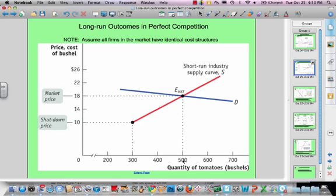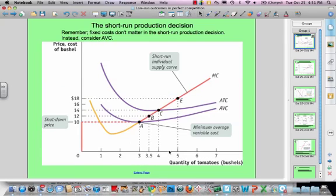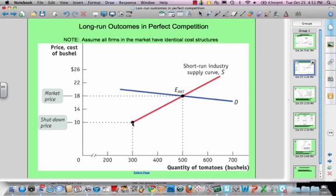The firms all have identical cost structures, so we can go quickly from an output of five in one firm to 500 from all of the firms in that market. We also go down to the shutdown price — at $10, that would equal the minimum of the average variable cost curve, which is where the average variable cost curve would cross for this particular industry.